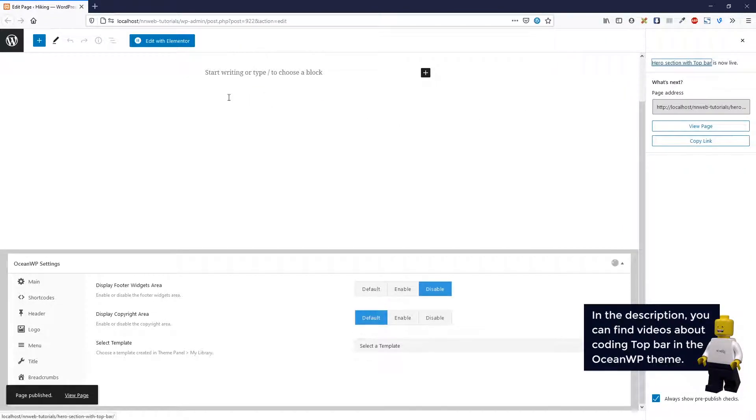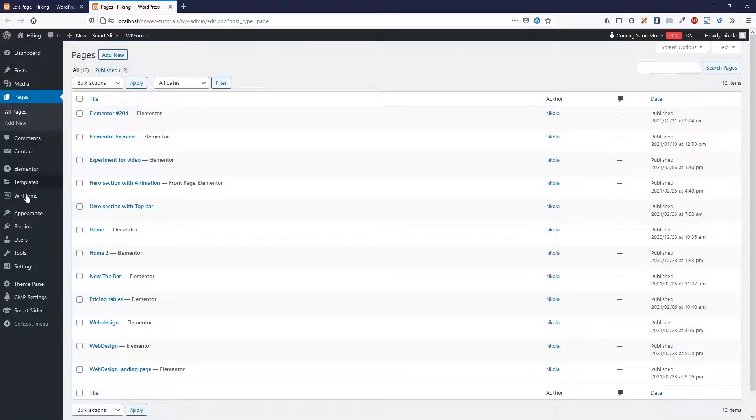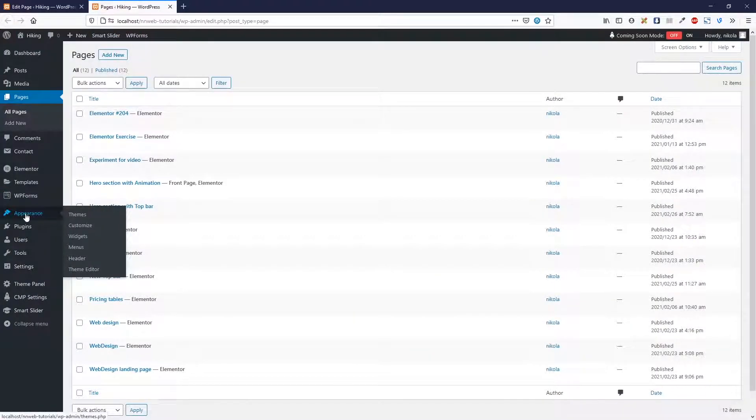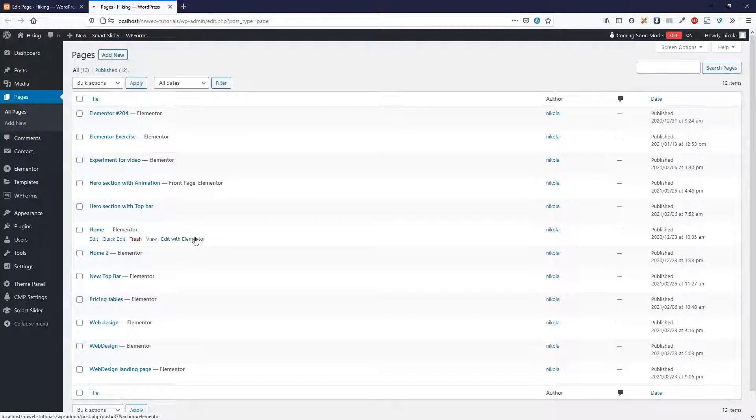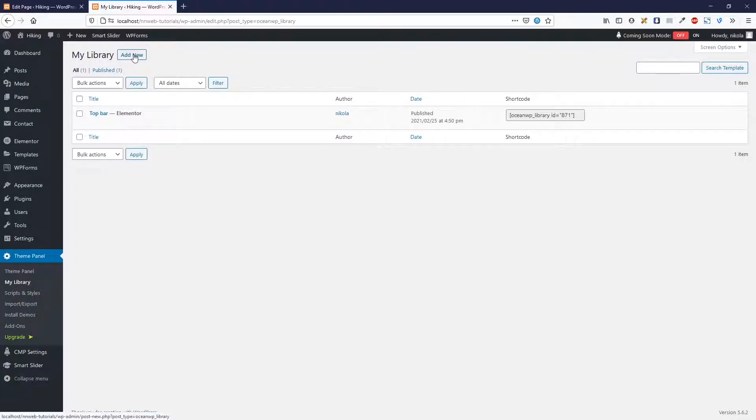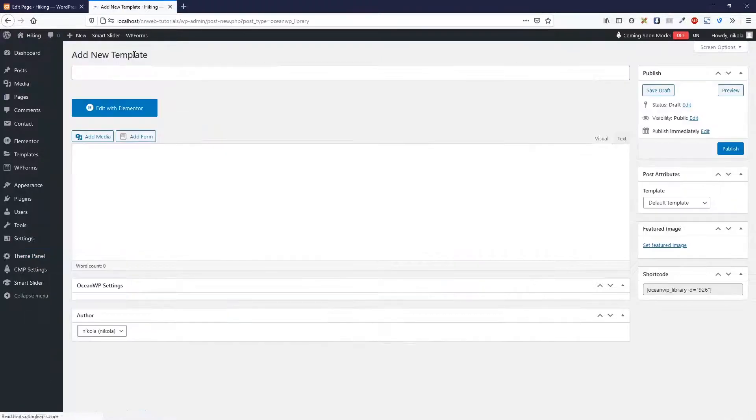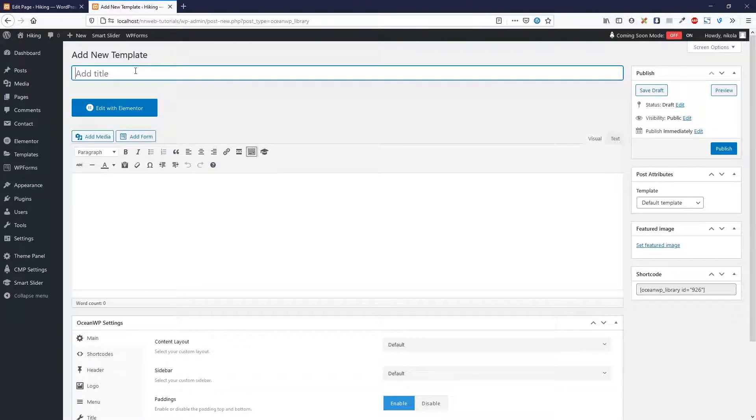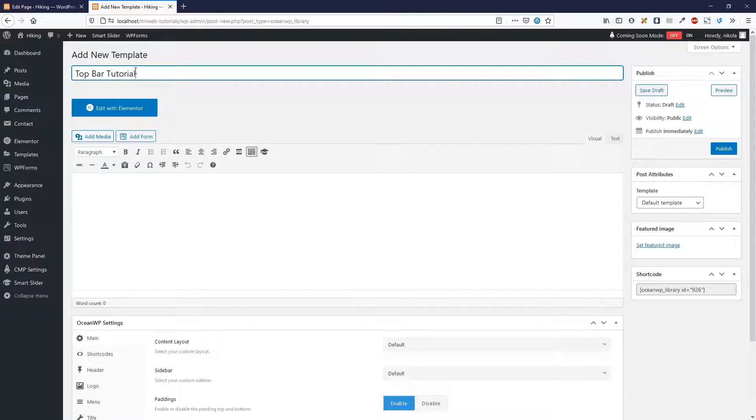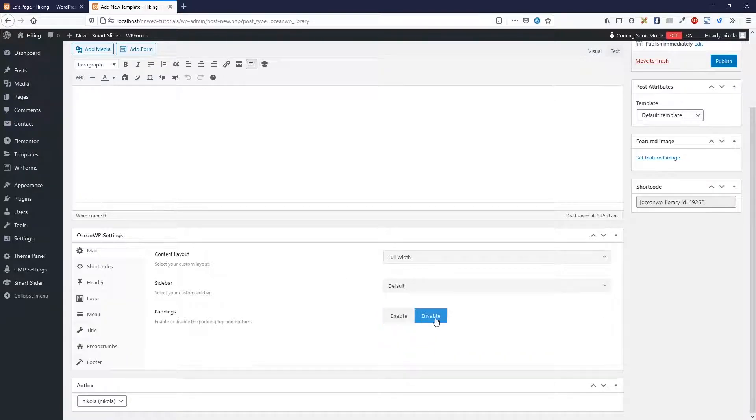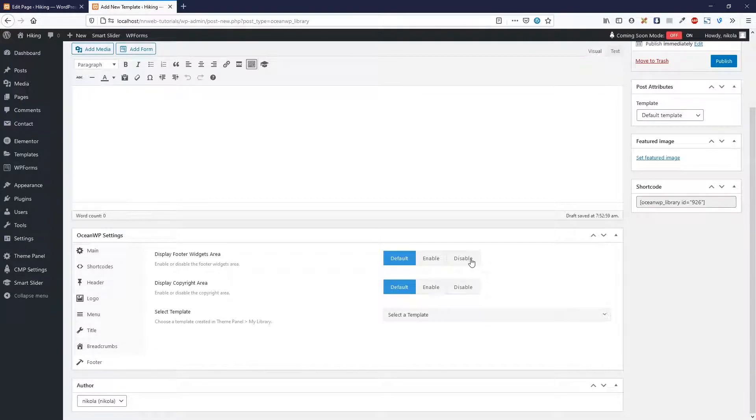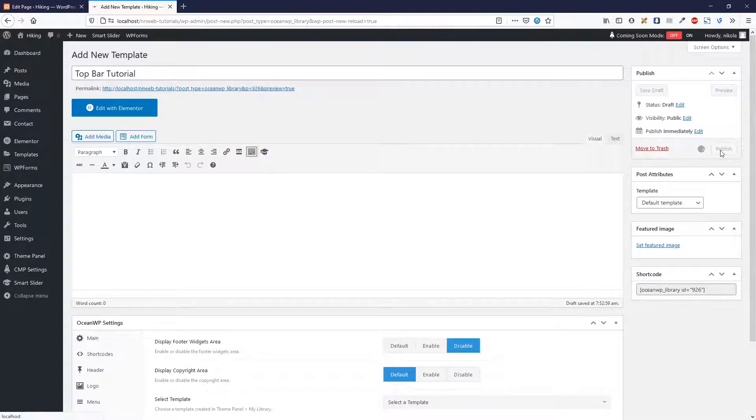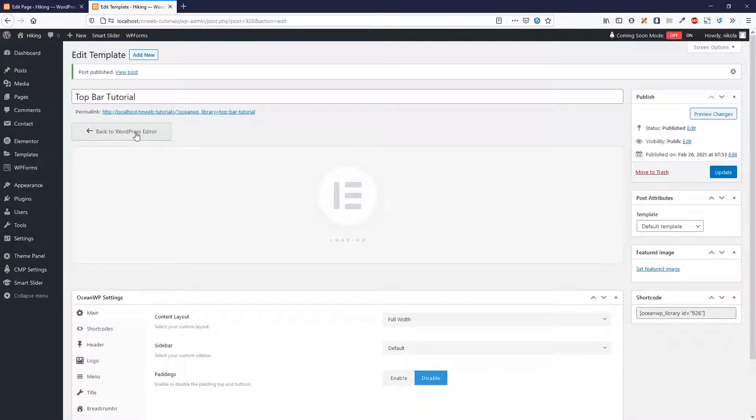Then let's go first, I want to create the top bar. Go to theme panel and my library. For the showing purpose I already created the top bar and click to create new. Template name will be top bar tutorial. Let's check the same settings just like for page. Disable the title and disable the footer widgets area. We can publish it.